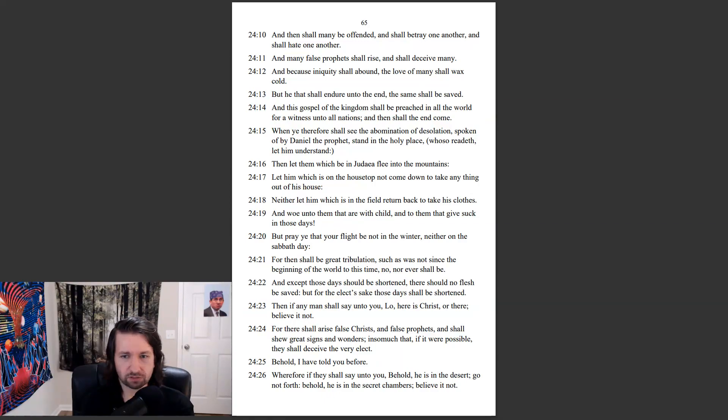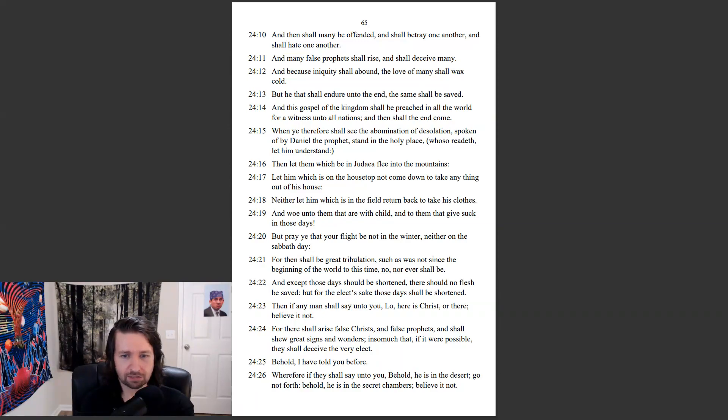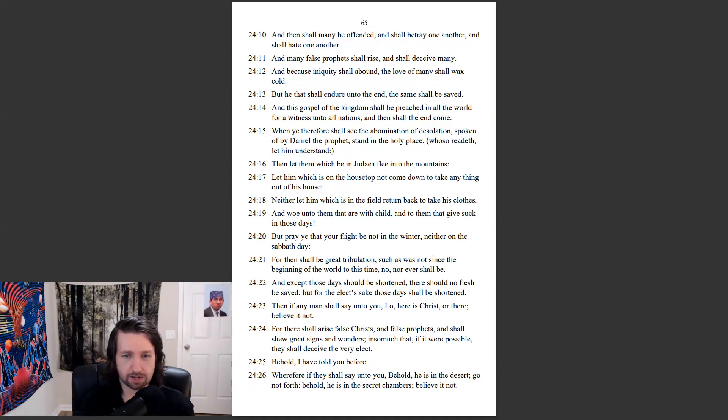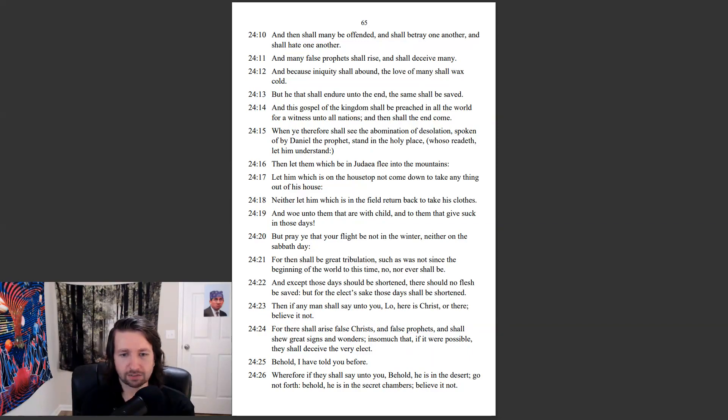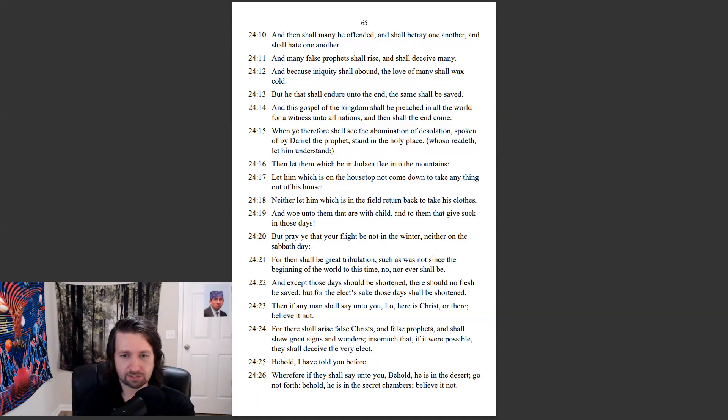And except those days should be shortened, there should no flesh be saved. But for the elect's sake, those days shall be shortened. Then if any man shall say unto you, Lo, here is Christ, or there, believe it not. For there shall arise false Christs and false prophets, and shall show great signs and wonders, insomuch that, if it were possible, they shall deceive the very elect. Behold, I have told before you.